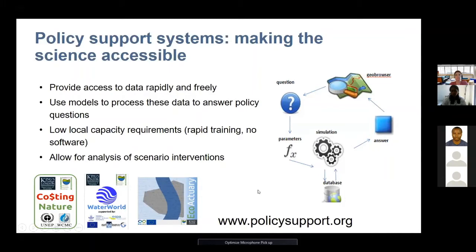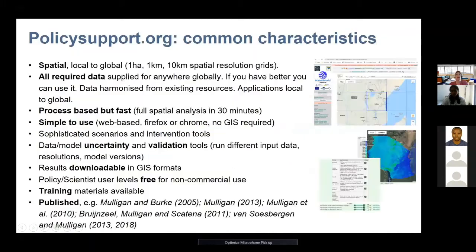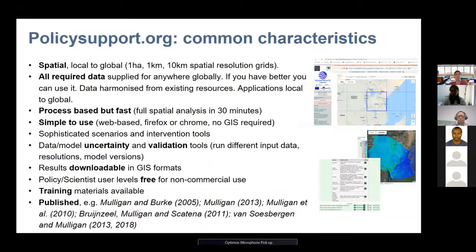All of these are available through policysupport.org. All of the tools have common characteristics: they're all spatial, and they operate from local to global scales at different resolutions. The smallest resolution is one hectare, and globally we can run them at 10 kilometers. For country or basin-wide analysis, you would use them at one kilometer scale resolution.